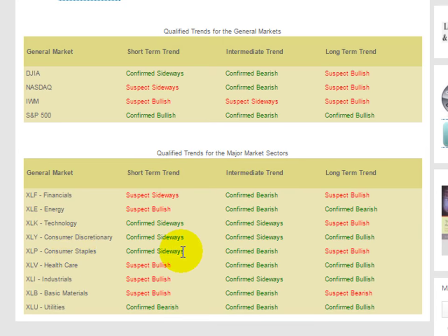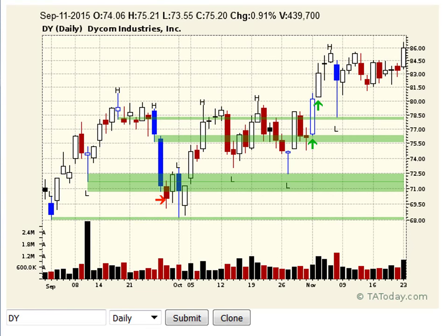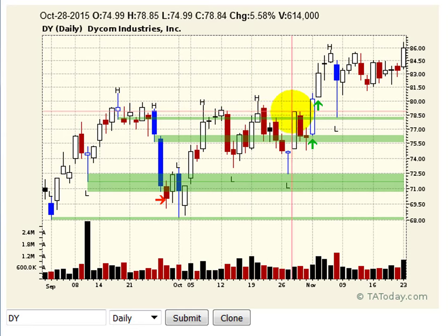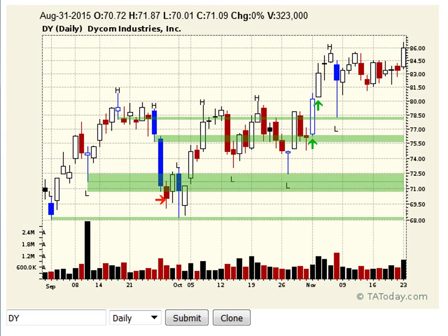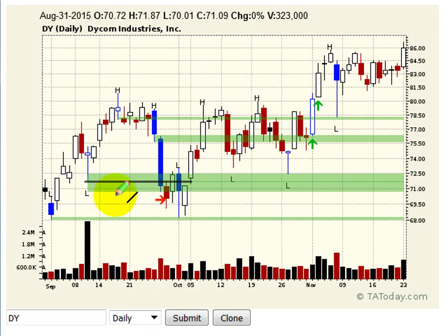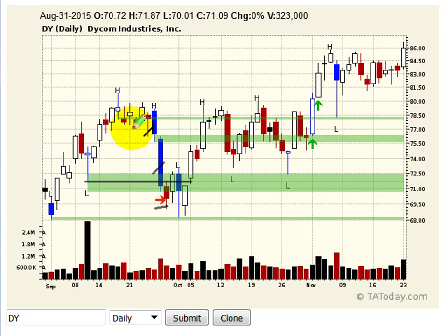A trend transition is when you break out or you trade beyond some prior swing point high or swing point low. In this case, let's look at both cases. If we look at a break of a low, here's a swing point low here. And then you get the break on this bar and you see the arrow on the TA today chart showing you that there is a break and a transition.